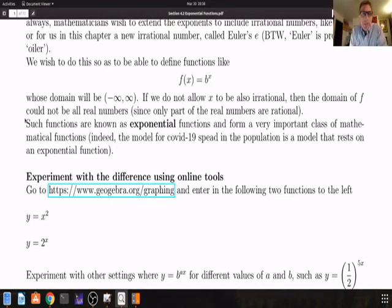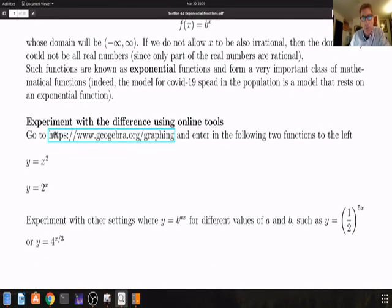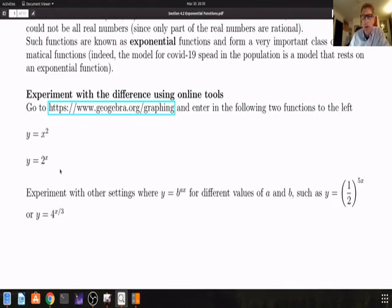Exponential functions like f of x equal to b to the x, where b is a positive number, are called exponential functions. I've already put up an addendum on COVID-19 exponential functions and I will require you to watch that. There will be some questions to look at before the next Canvas portion of your exam on Chapter 4. I want you to get some idea of the difference between these types of functions.